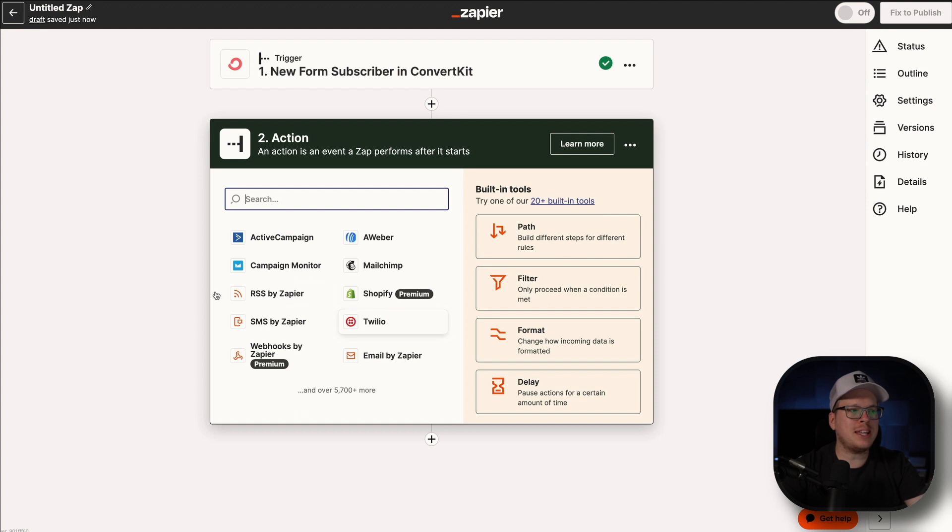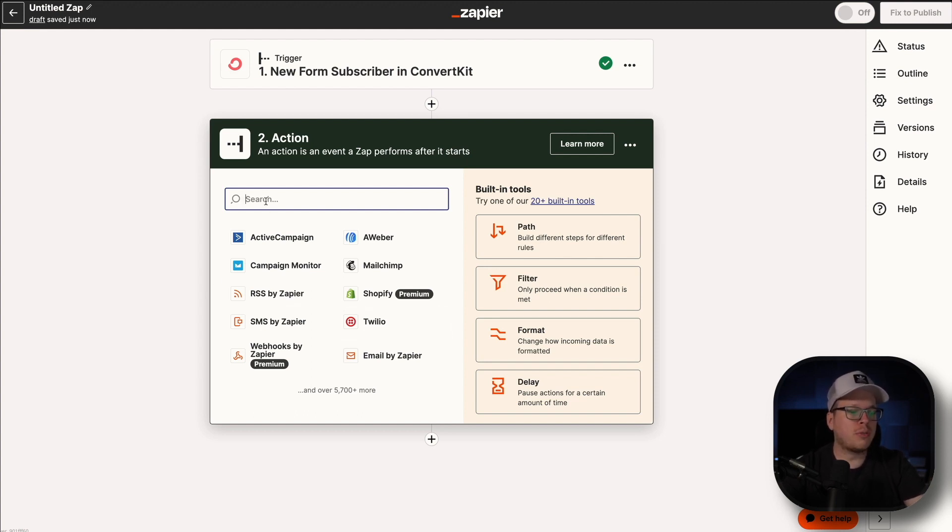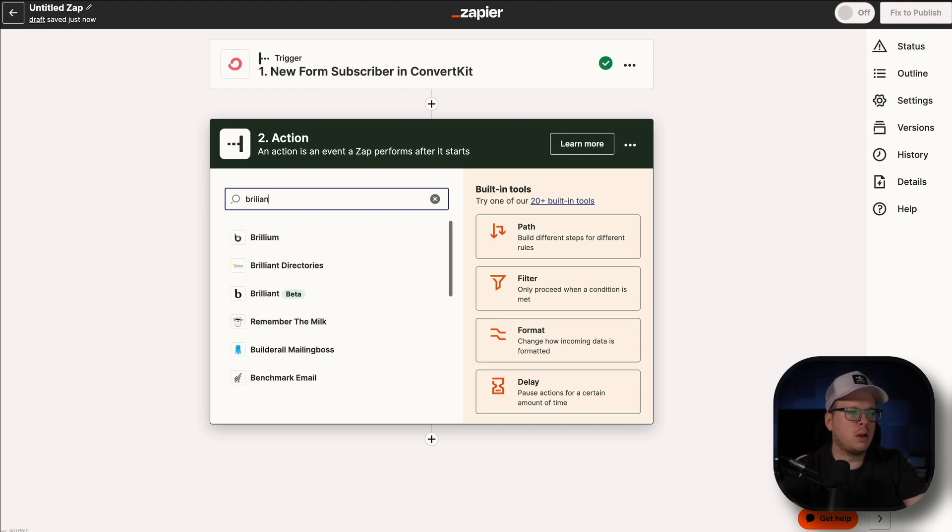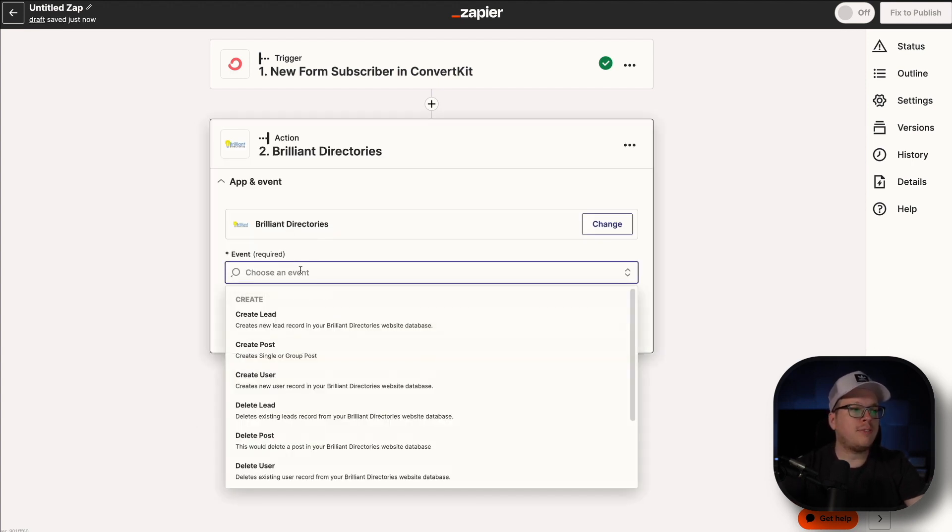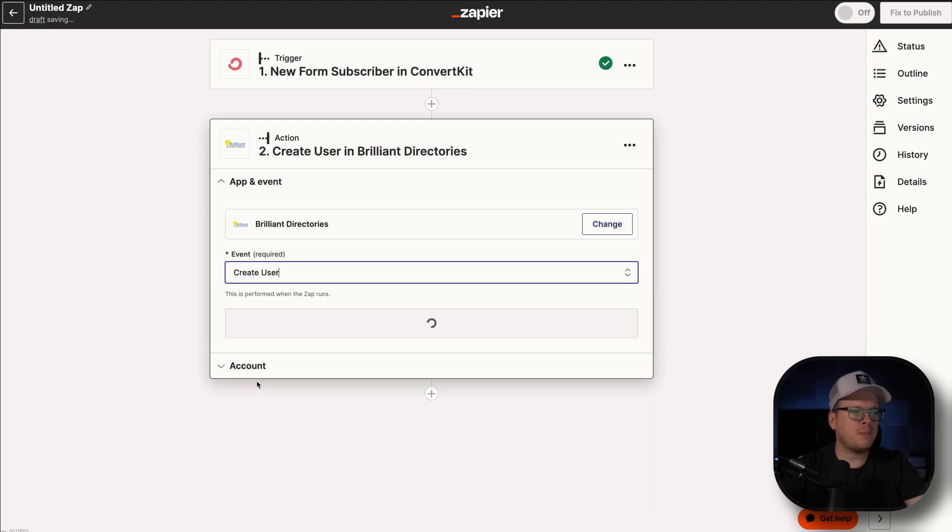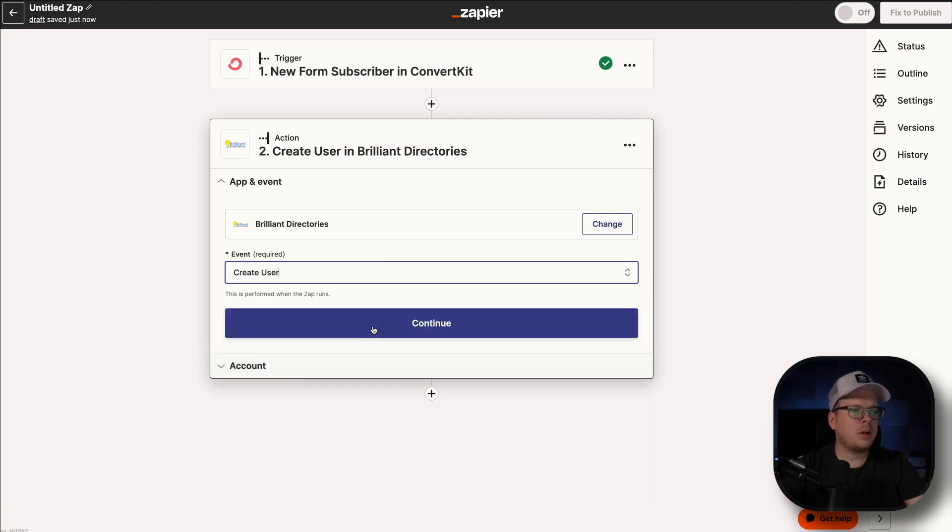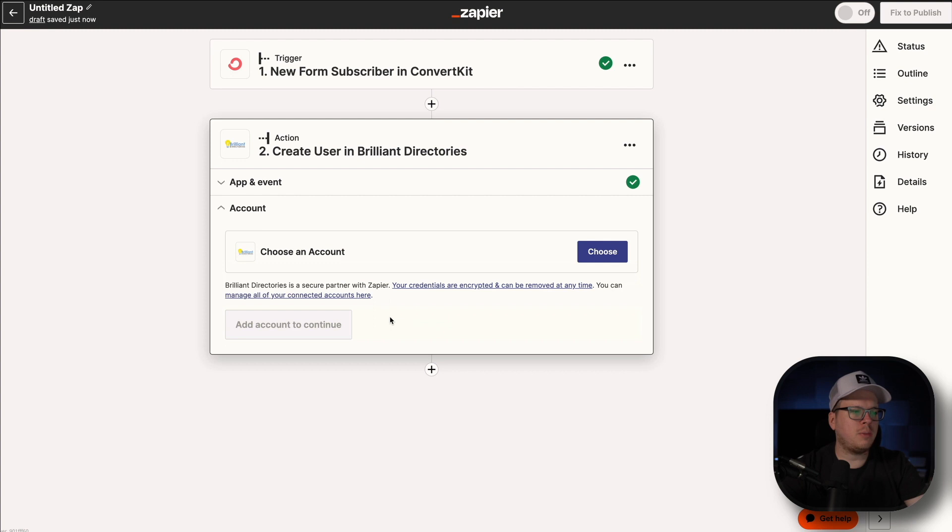And the next part is we actually want to link it to our Brilliant Directories website. So for the action, we are going to do Brilliant Directories. And we're going to select that there. Then for the event, we are going to do a new user, Create User. We're going to select that. And then we're going to click on Continue.